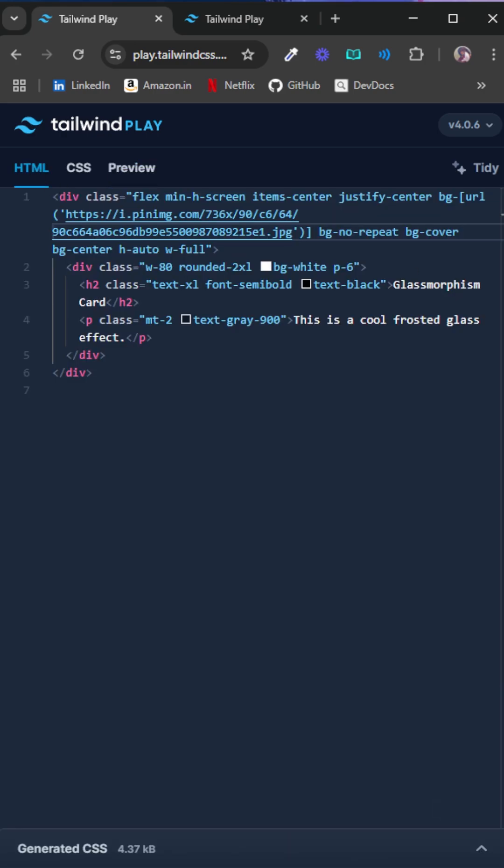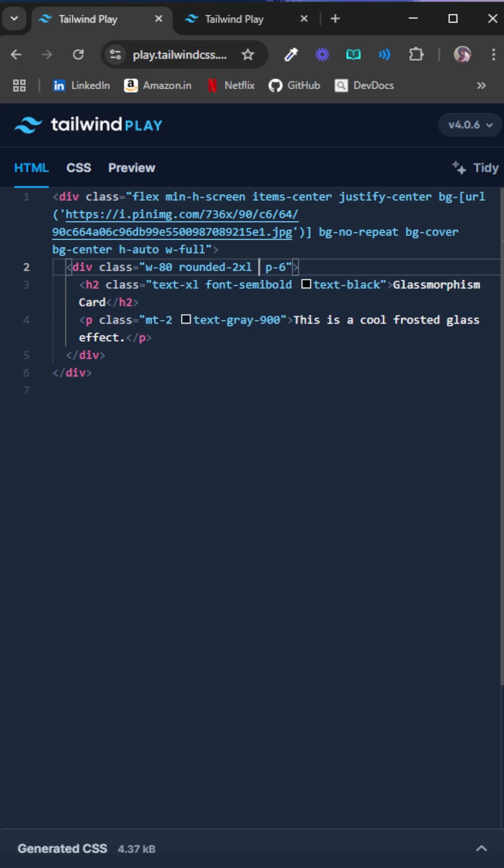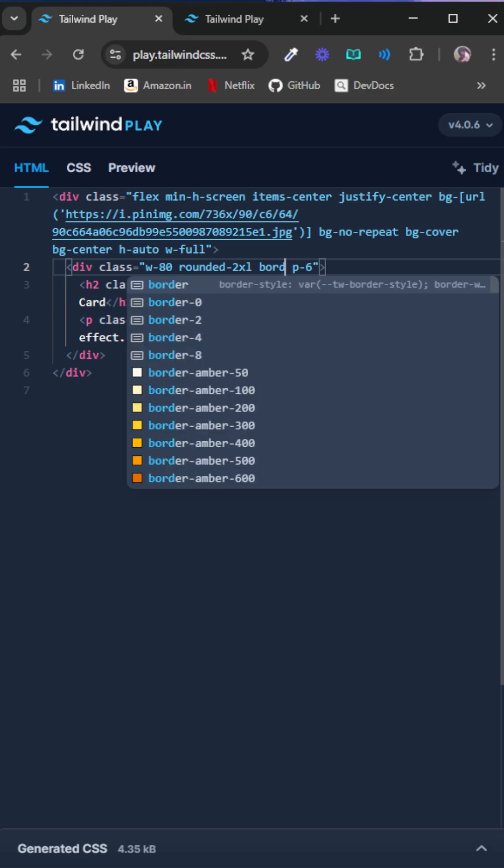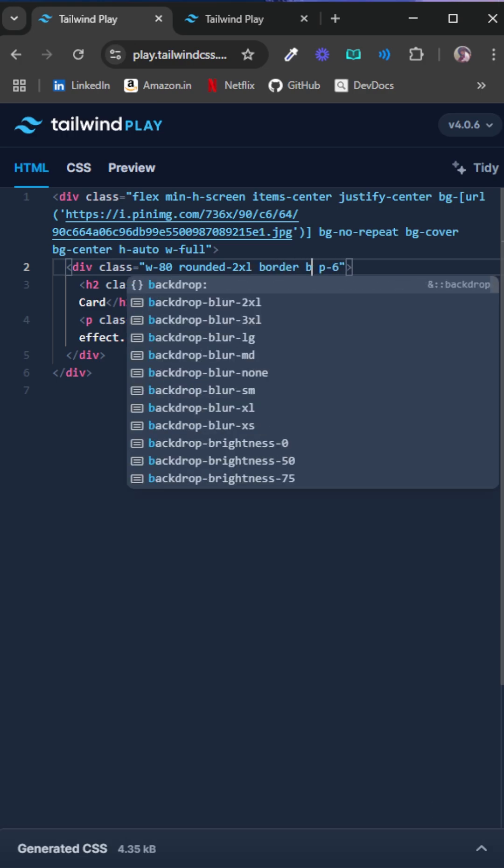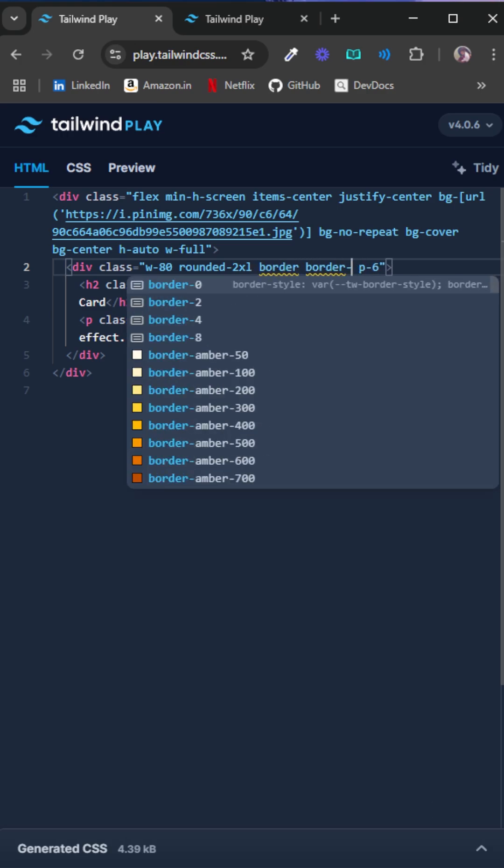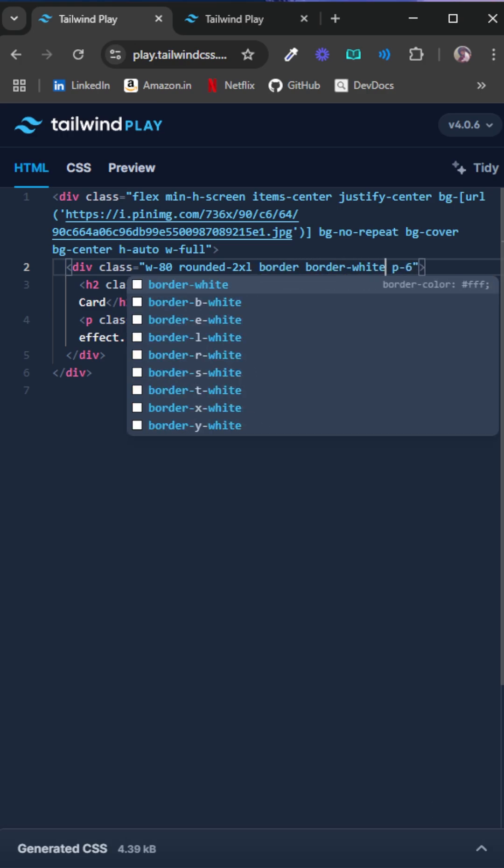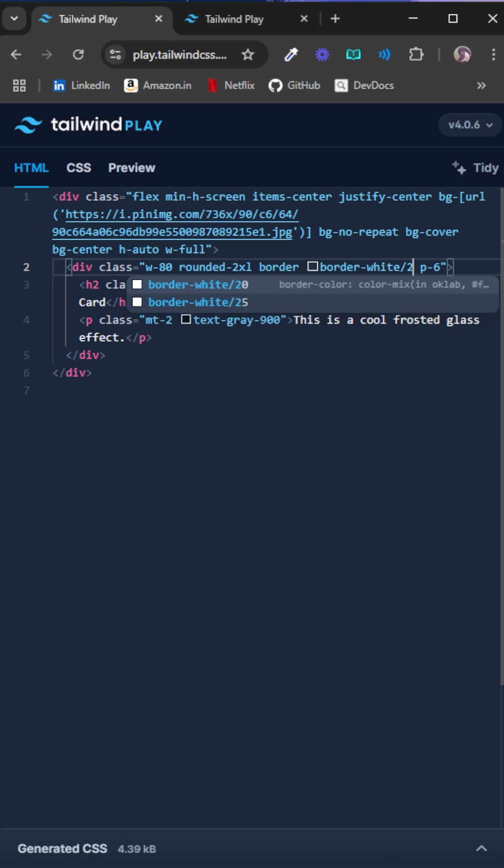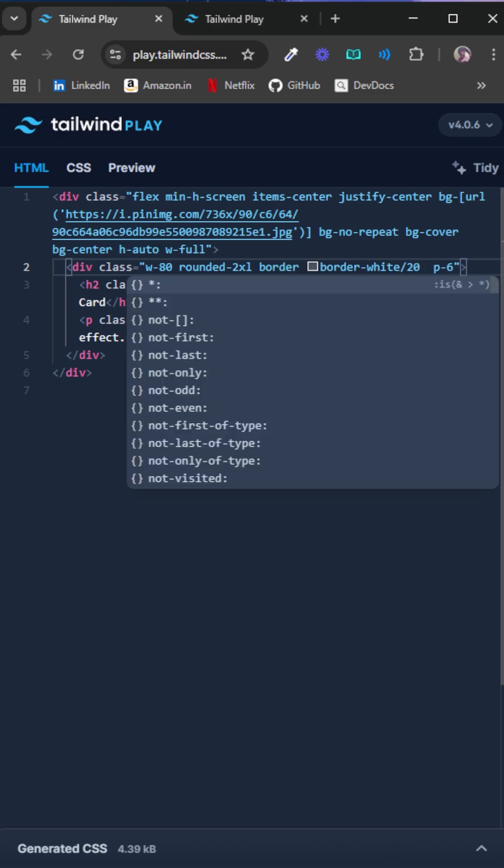So to add the effect, we just need to remove the bg-white here. We need a border, and the border color should be border-white, and the opacity should be 20 percent.